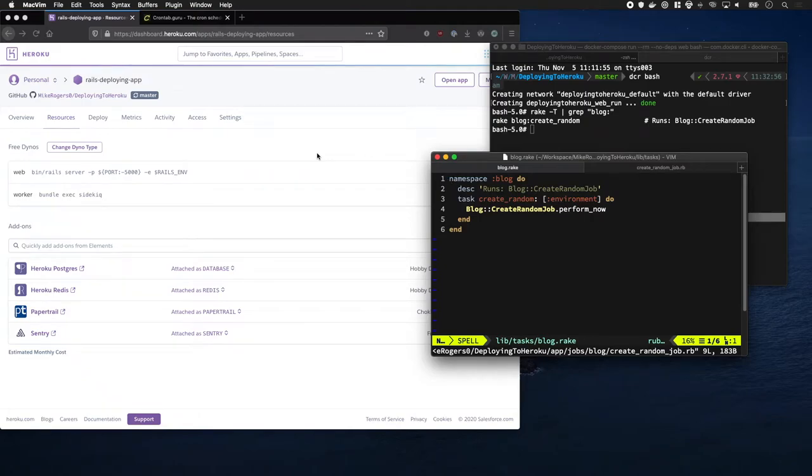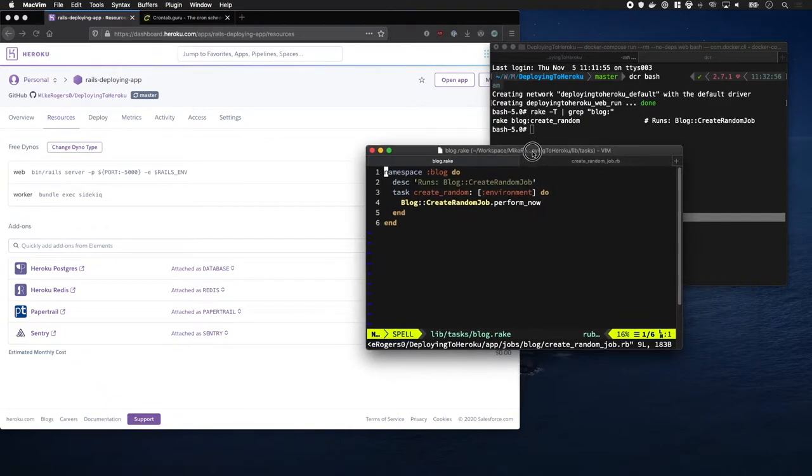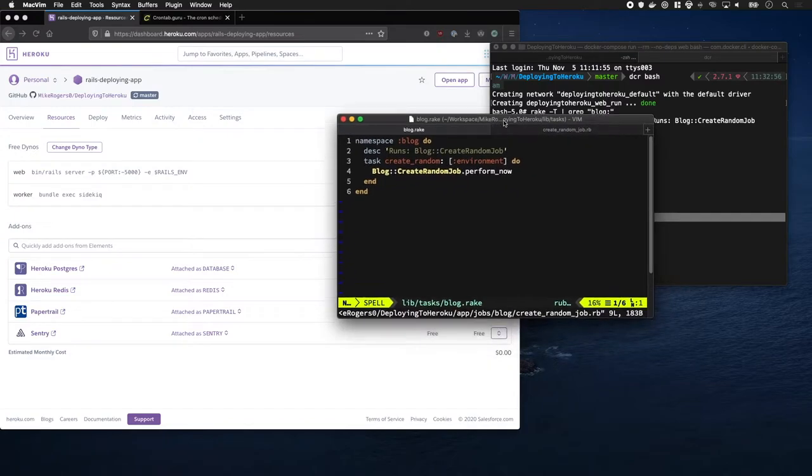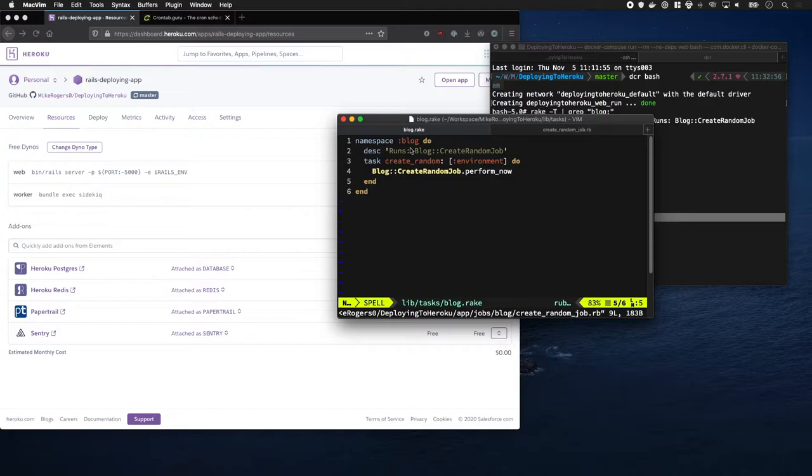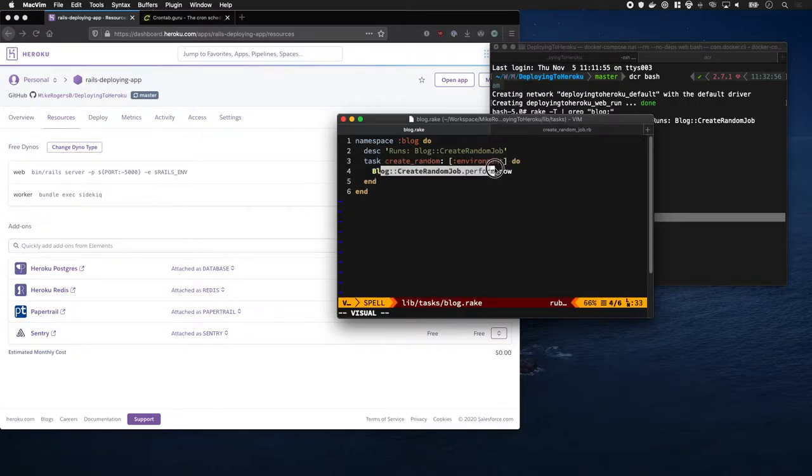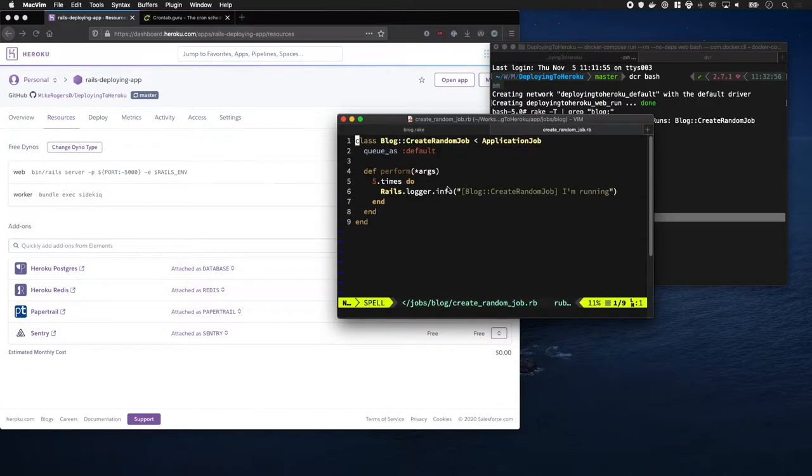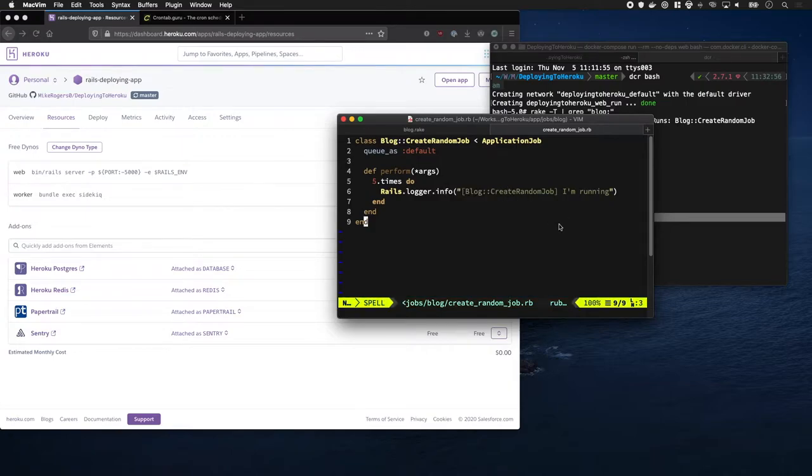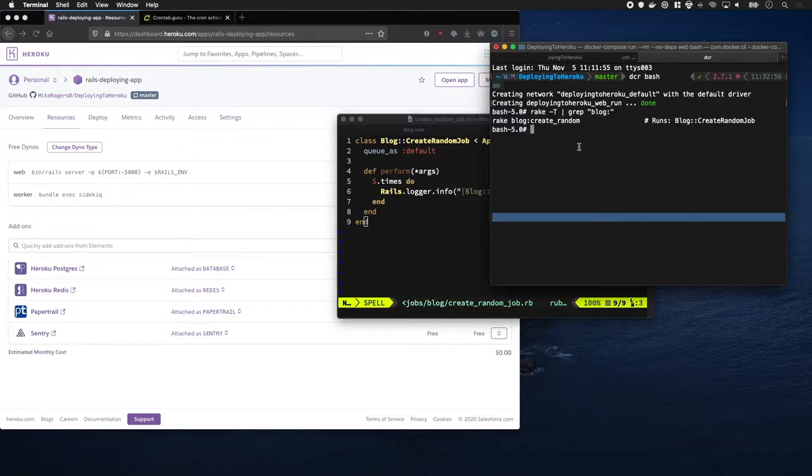I'm going to show you how to run scheduled jobs on Heroku. We're going to start by running a rake task every 10 minutes or so. I've created a rake task here where it just calls this job. The job just spits out some stuff to the logs, so nothing too fancy.